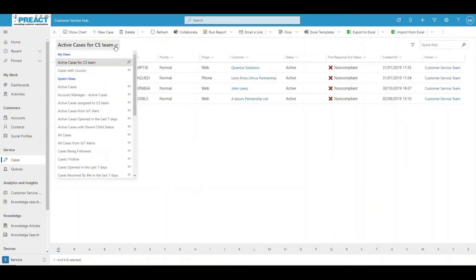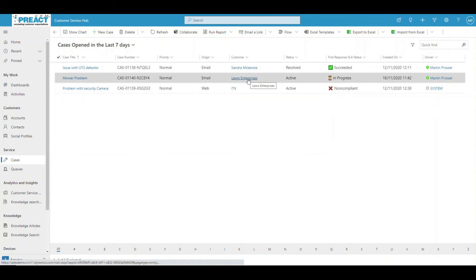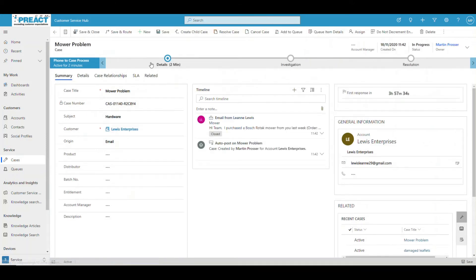We've got cases here. If I wanted to find that case, there's another view — cases opened in the last seven days. There it is — Mower Problem. I can see the SLA is currently in progress, it's an active case, it came via email, and it's with that company. When we look at that company and click into it, we'd see the case sitting against that record as well. If I click into the case, we've got a process flow we can go through. We've got a timer ticking down because we've got service level agreements set up in the background.